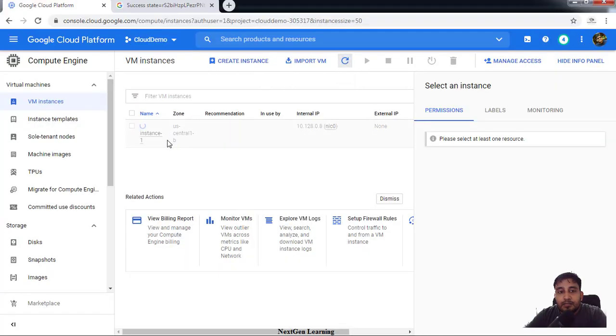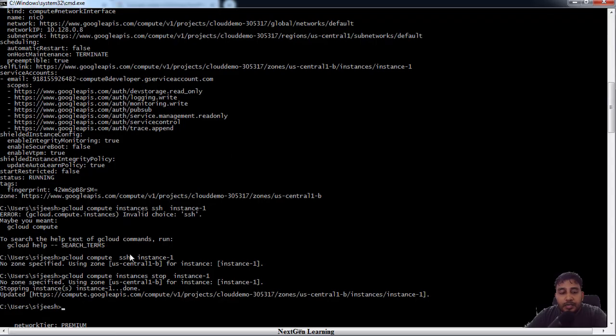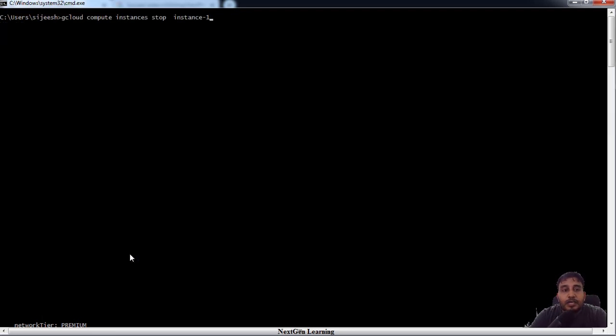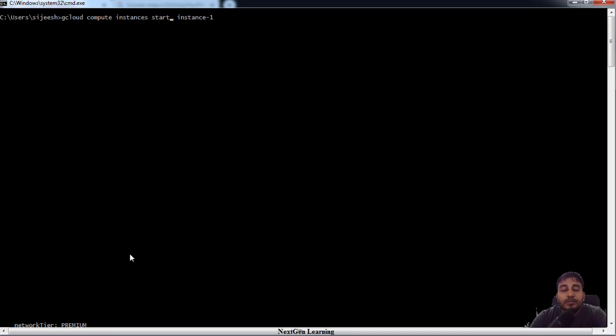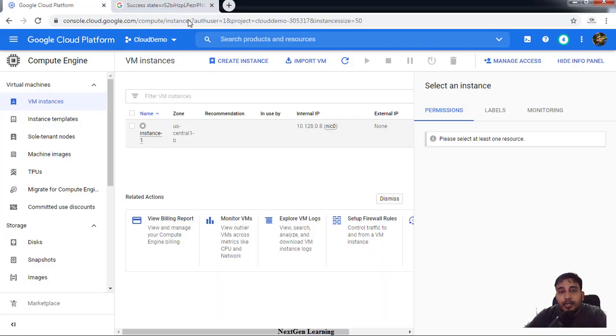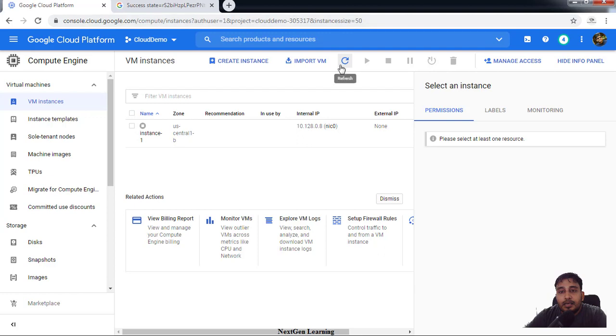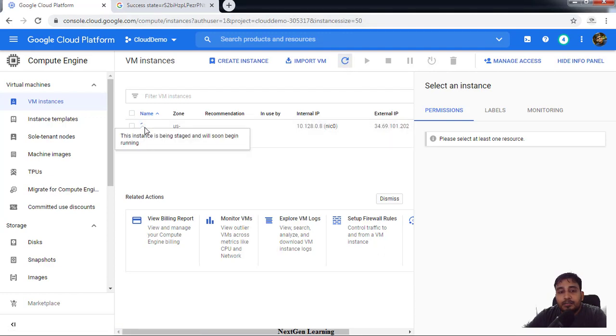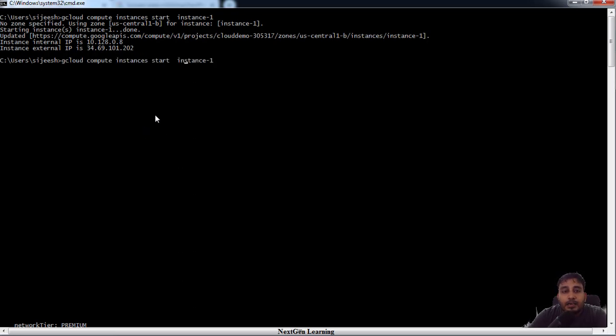That's it, now this is shut down. You can just see that VM is in stop state. Again if you just want to start it, instead of stop you can just use start to start this particular instance. Use gcloud compute instances start, whatever the instance name.